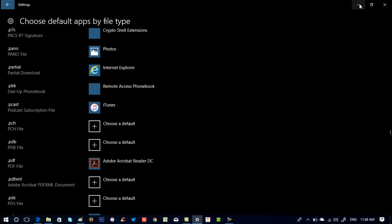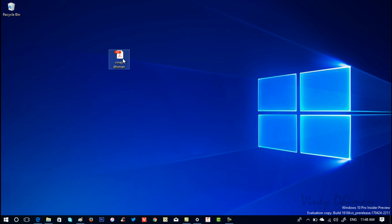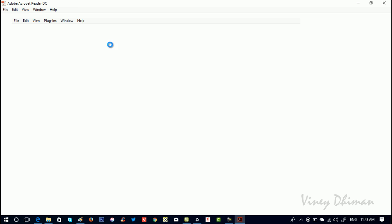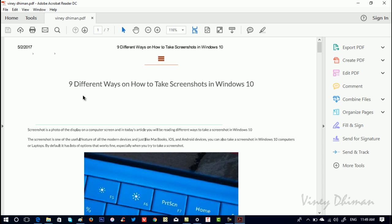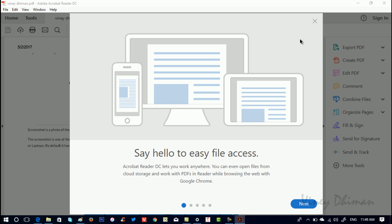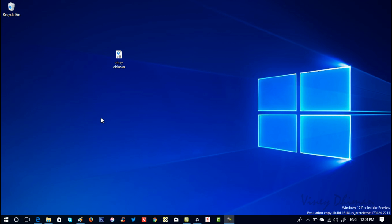Minimize the Settings window. Now try to open the .pdf file. So you can see now the .pdf file is opening in Adobe Reader.